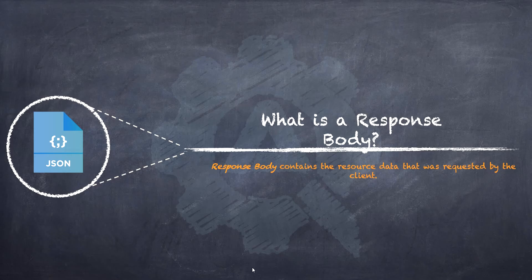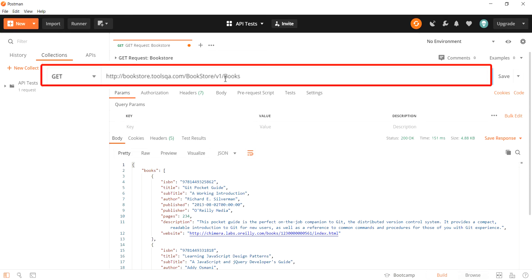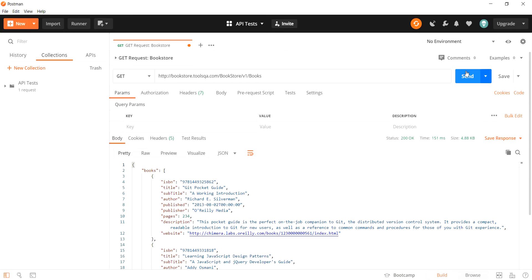Let us understand the response body in the Postman tool. We are in the Postman tool. We have created a GET request and sent it to the server to fetch certain resources. These resources involve the book list that we are looking for when we sent out the GET request. Next, the server verifies if the request is alright and secondly if it has the necessary resources that we have requested for.